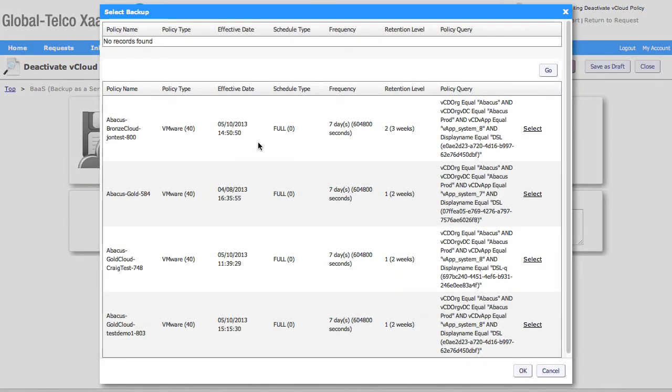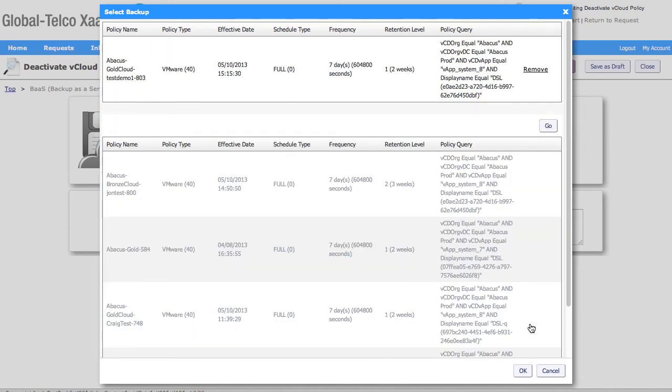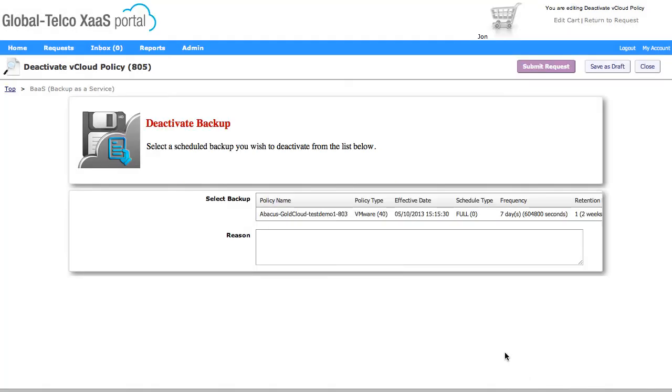I get a list of all the backups that have policies that have been created, and you can see there's my test demo one that we created at that time and date, and we can see that was a gold policy. And we get some of the policy query details in there as well. So if I select that, that's going to now add it into the ones that I want to add into the request.